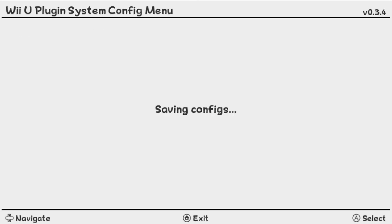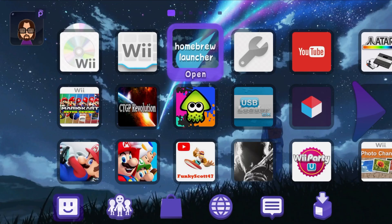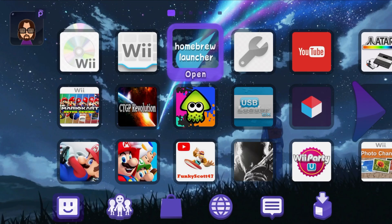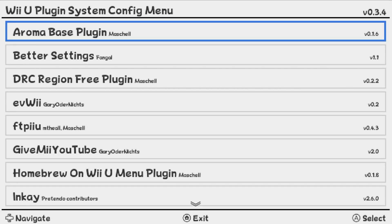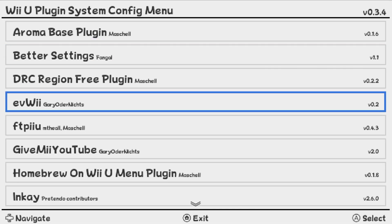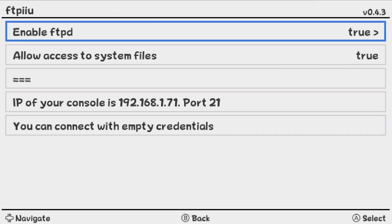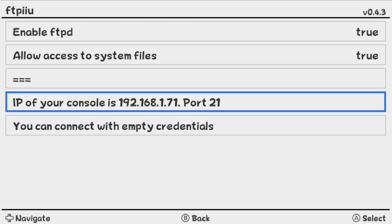Exit the plugin menu and then go back into it. Go back into FTPIIU. And then on the fourth row, this is your IP of your console. Don't worry, it's not unsafe for other people to see it. But this is what we're going to need. We're going to leave it up on the screen while we go back to our PC and get an FTP client set up.